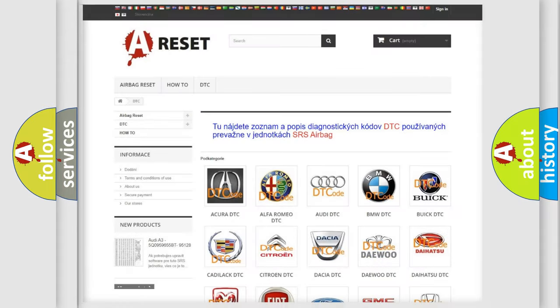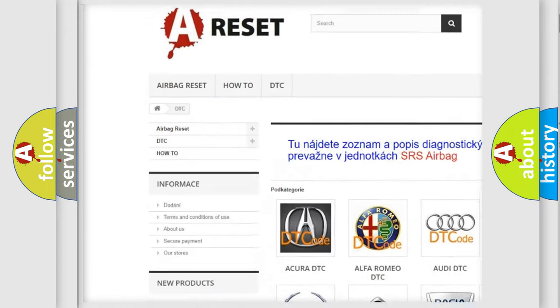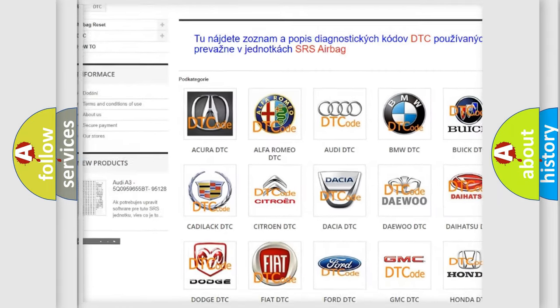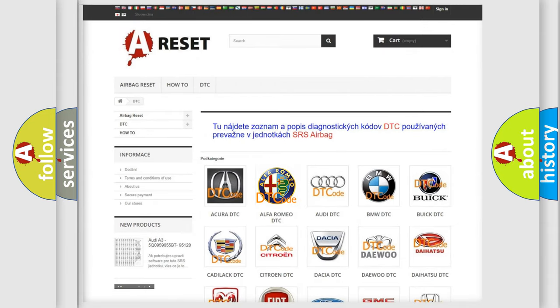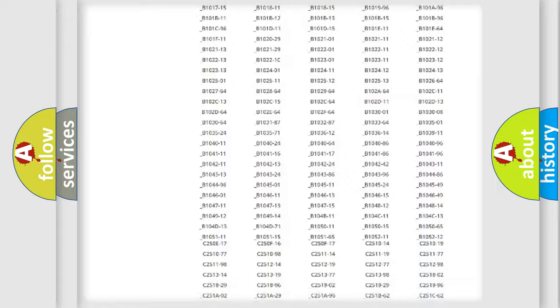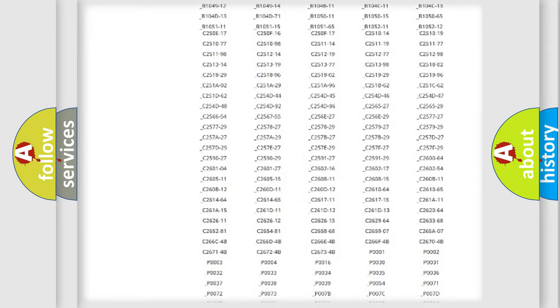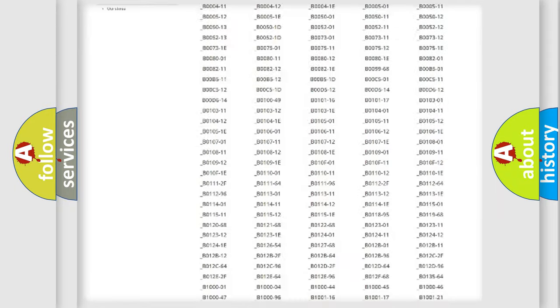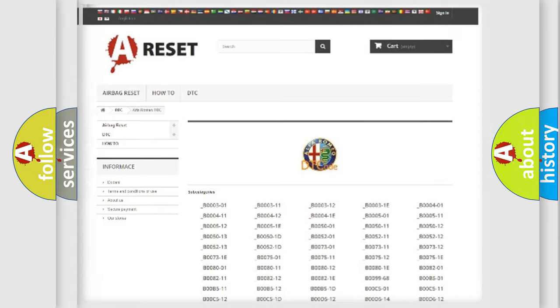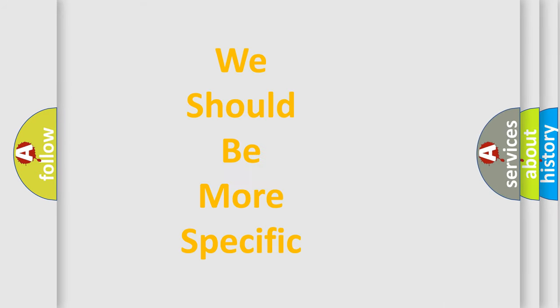Our website airbagreset.sk produces useful videos for you. You do not have to go through the OBD2 protocol anymore to know how to troubleshoot any car breakdown. You will find all the diagnostic codes that can be diagnosed in Alfa Romeo vehicles, and many other useful things.